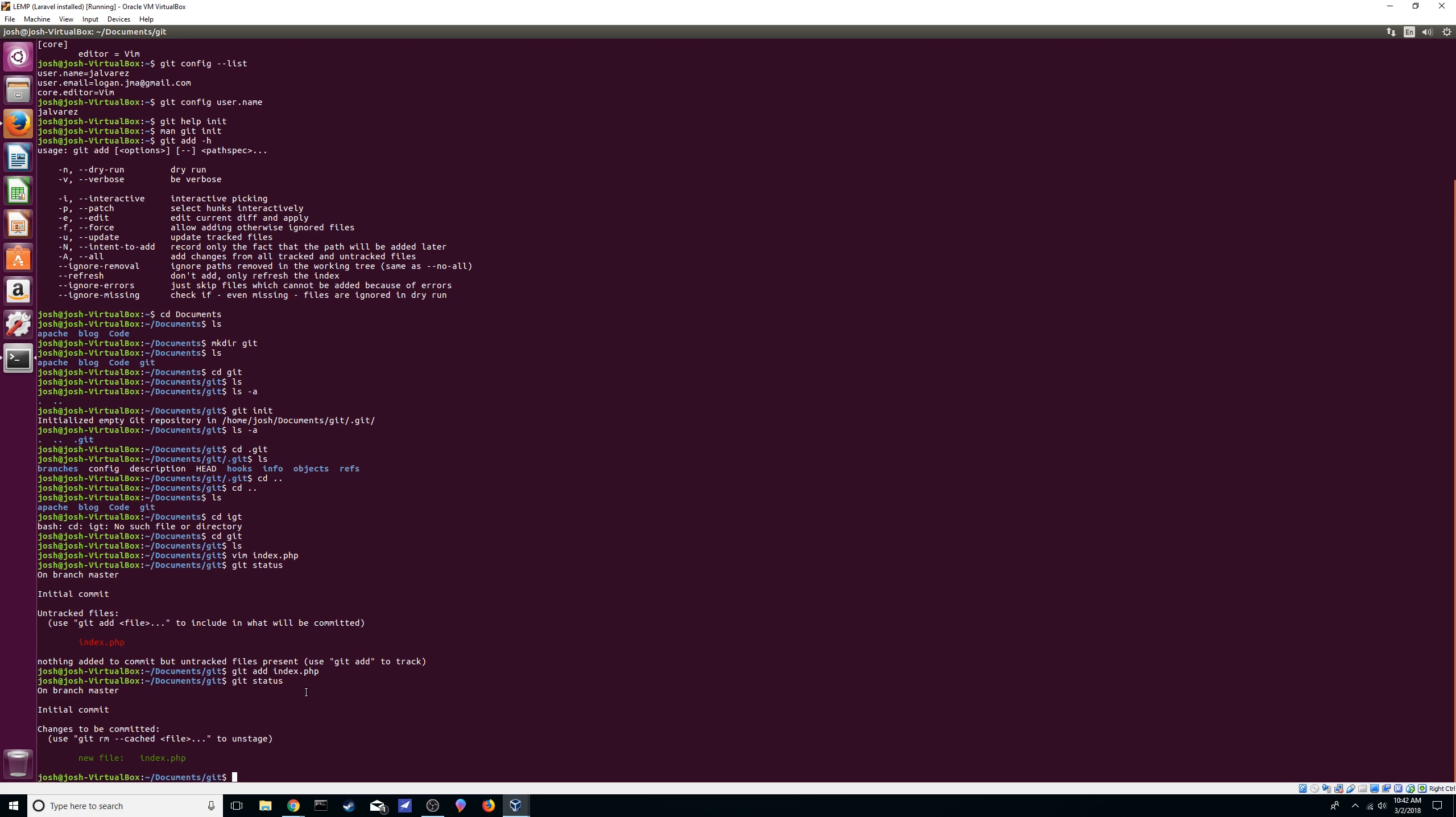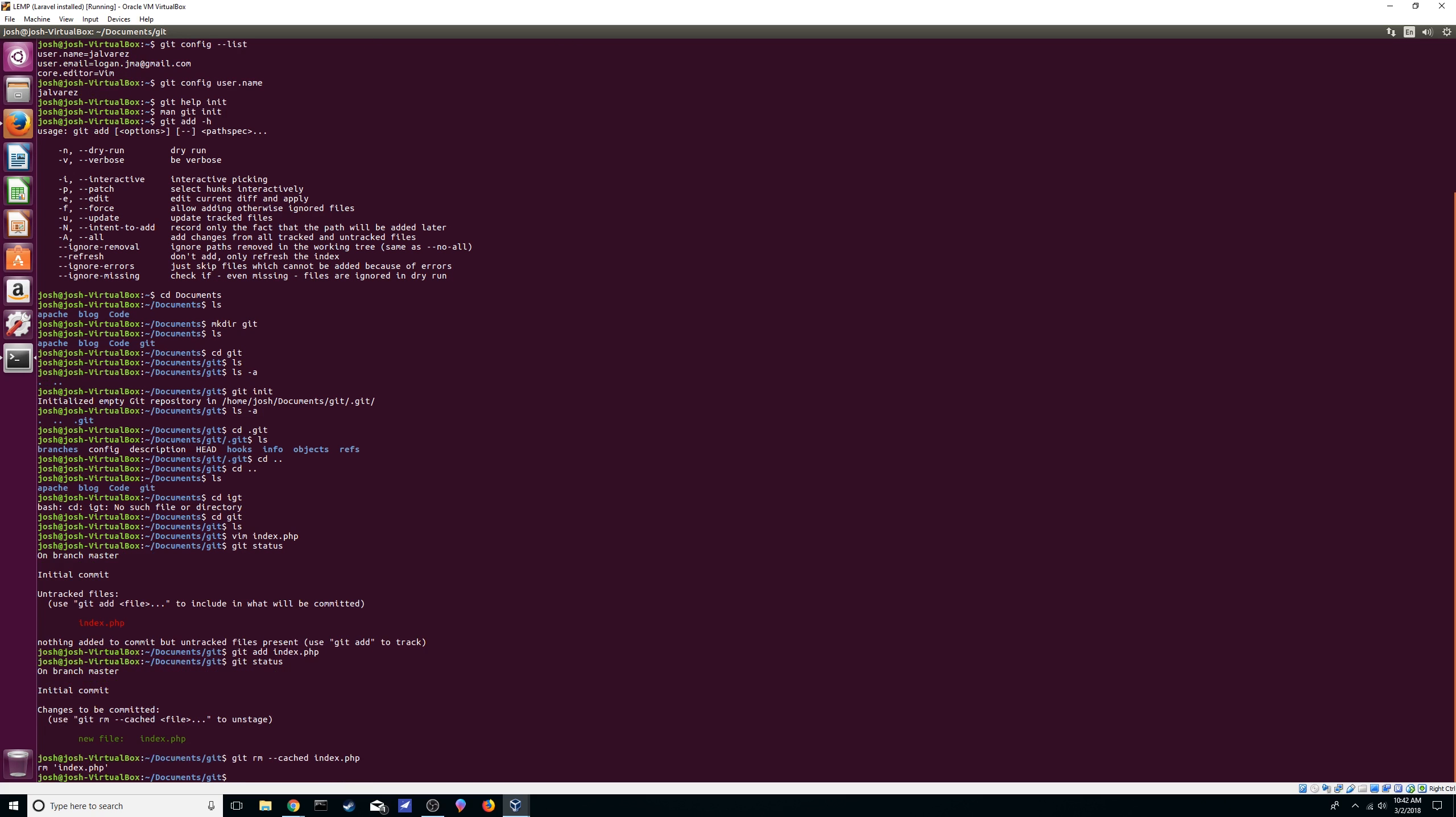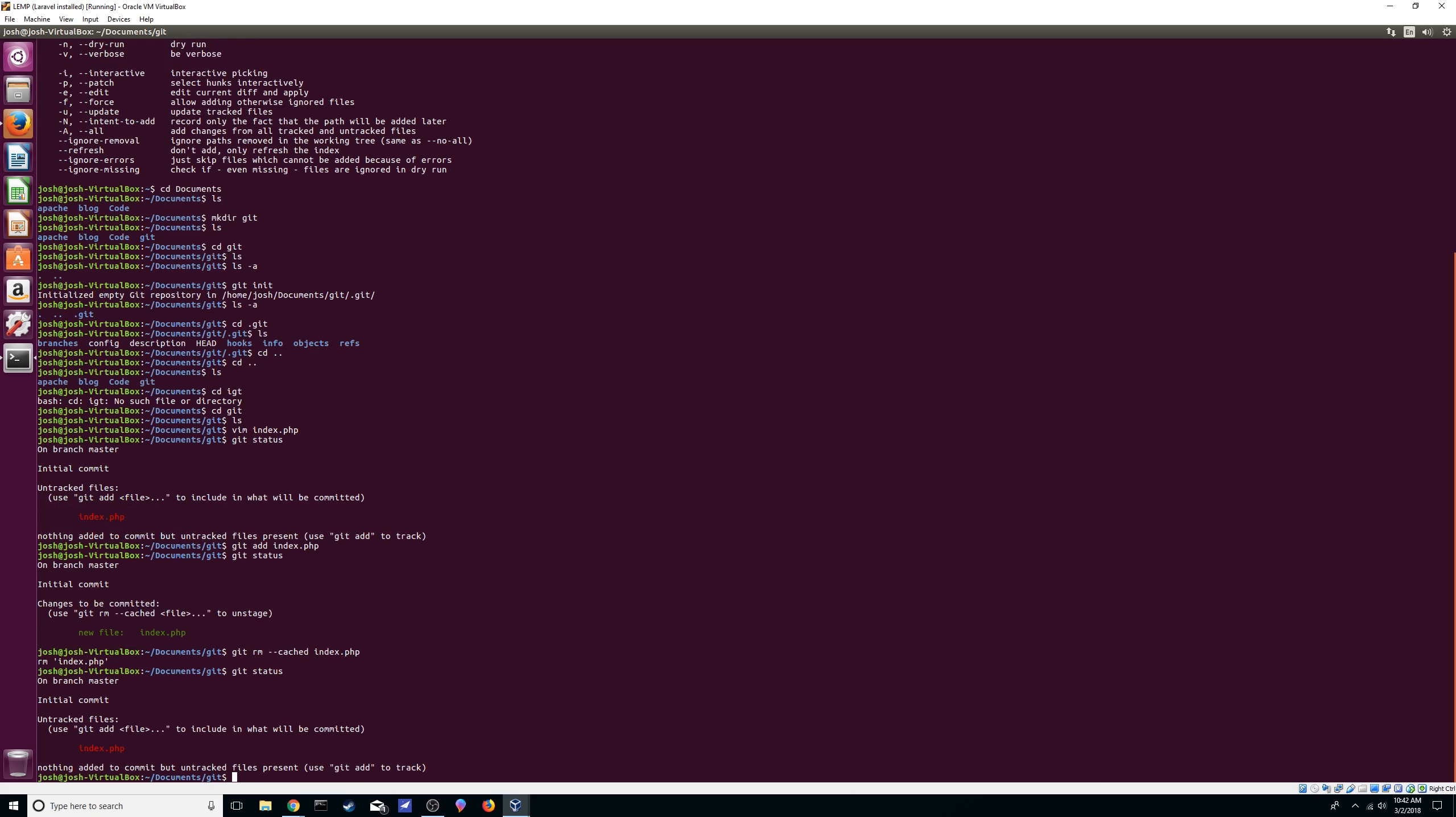Let's try that. git rm --cached, if I can spell it right, and then index.php. Now let's check again. There we go, so it has been taken out of the staging state. Let's add it again.